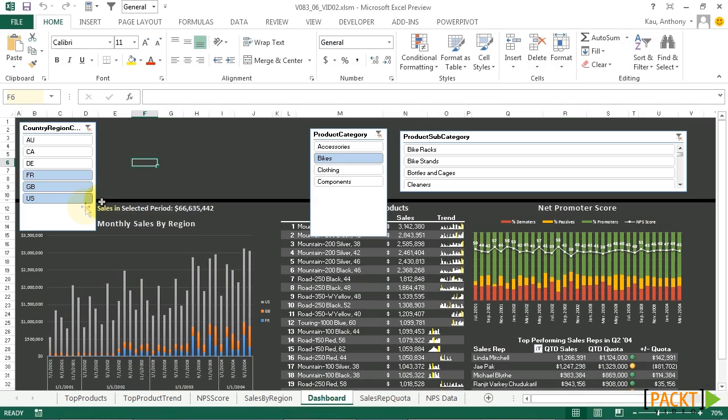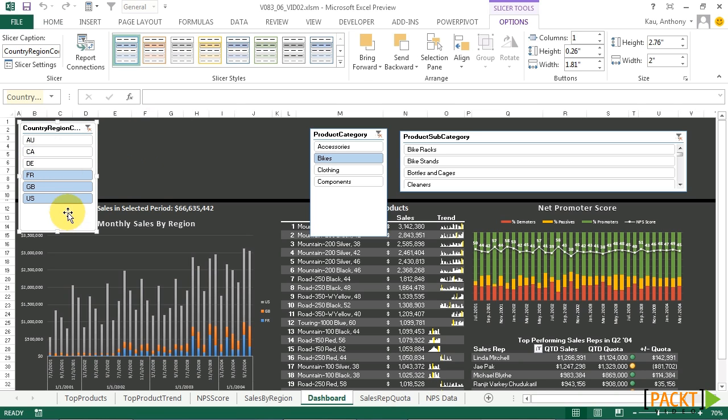So let's get started by setting the number of columns on our slicers. We want this to be three rows by two columns. Click on the slicer, go over to columns, select two.